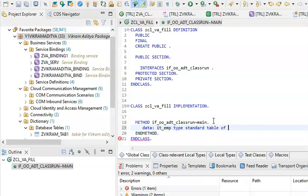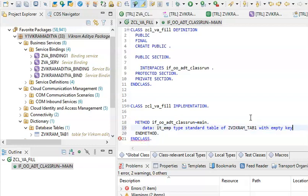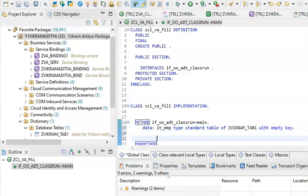Type Standard Table of that table — the table name was ZBITRAM_TAB1 — with empty key. Okay, so that's the declaration part that we have here.